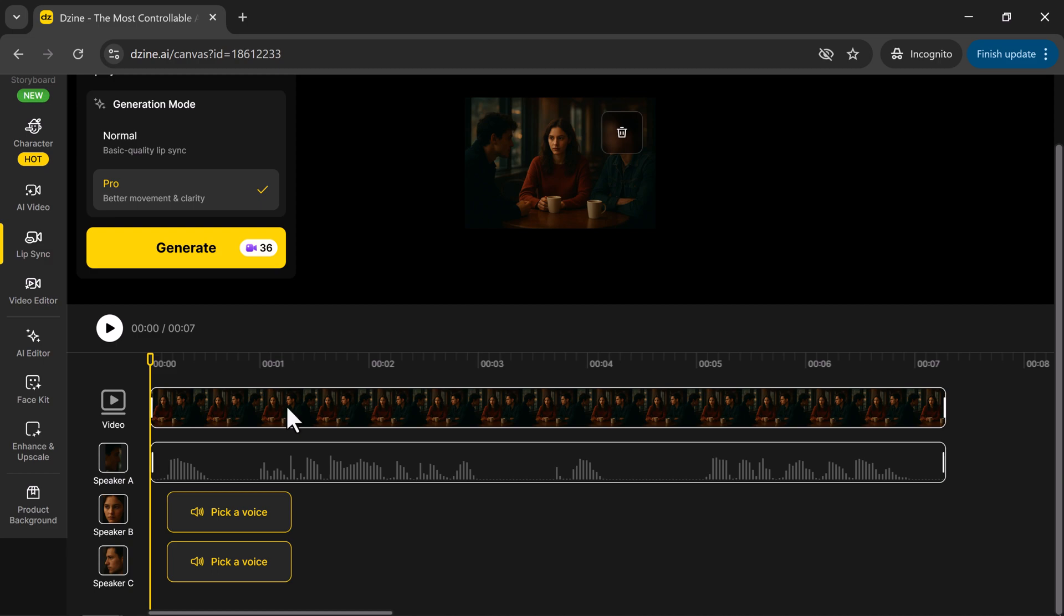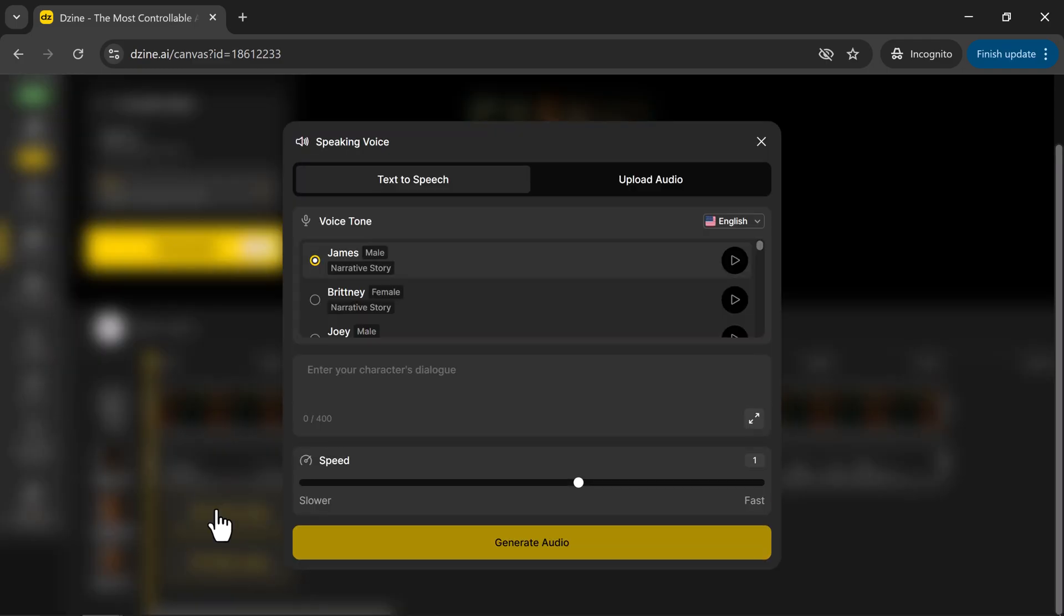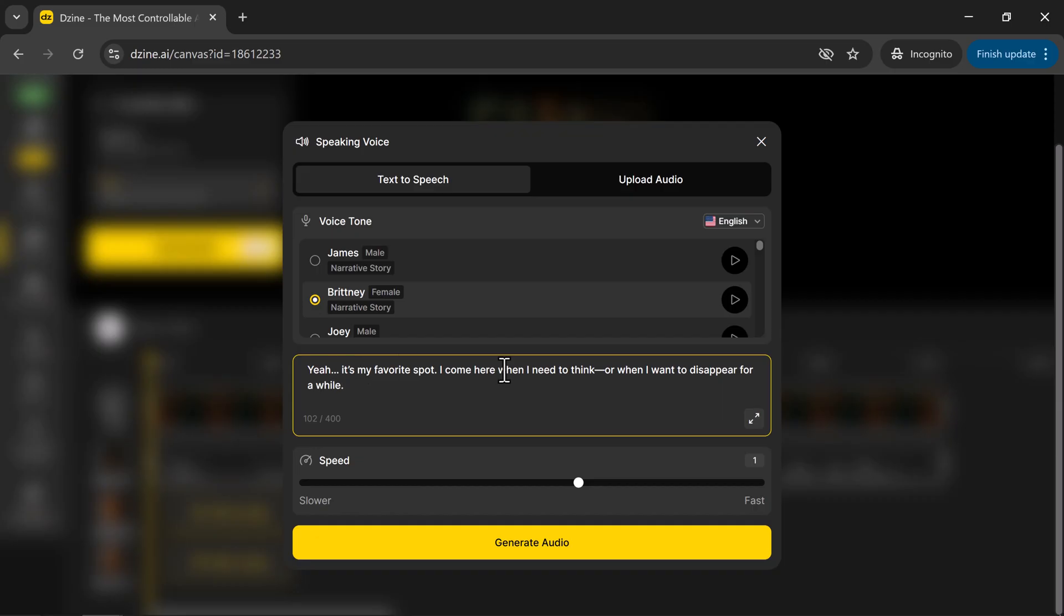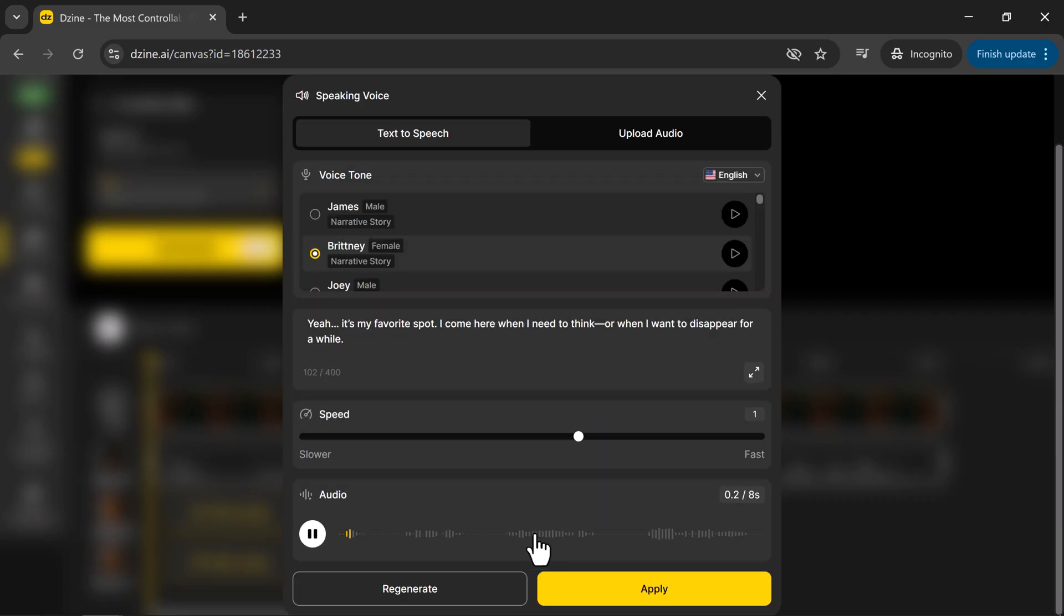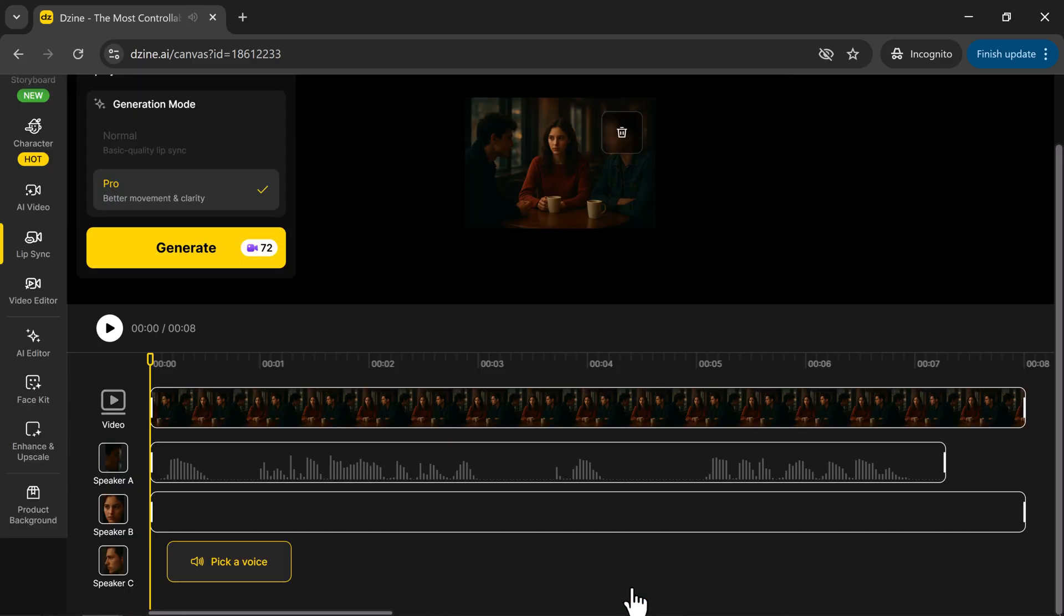First, speaker A will speak, so place that voice at the beginning. Now, let's repeat the same process for speaker B. I've selected the voice, entered the text, generated the audio. Yeah. It's my favorite spot. I come here when I need to think. Or when I want to disappear for a while. And clicked Apply. Done.